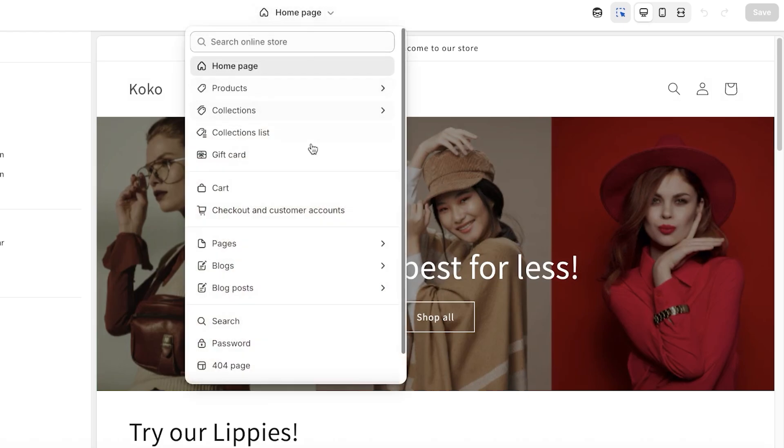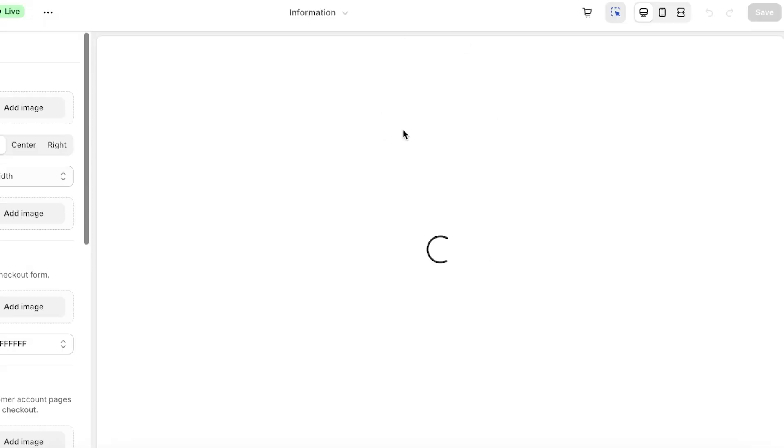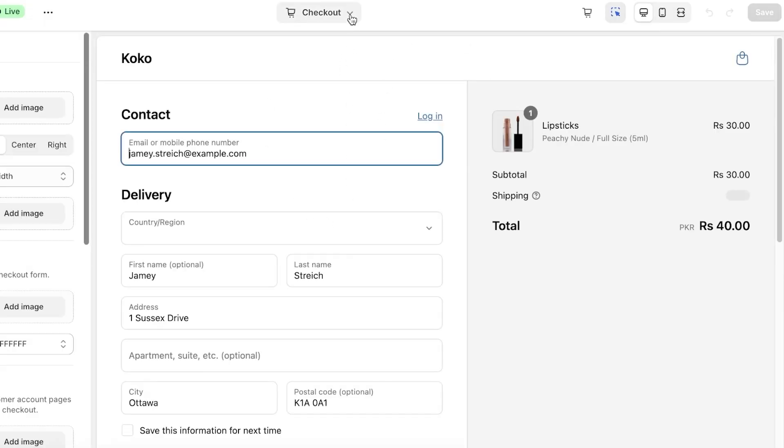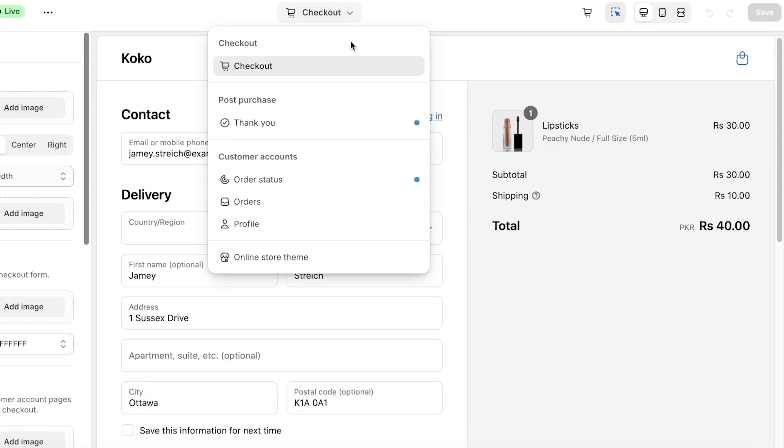Once you've clicked on Customize, you want to go to the top where it says Home Page and then you want to scroll down and then you will see this option called Checkout and Customer Accounts. You want to click this over here and this will show you your checkout page.